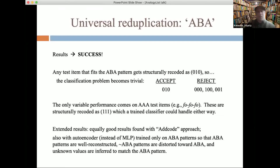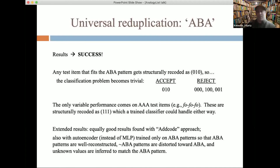To extend these results: what I presented used the recoding mode, where we replace the original input with the structural recoding. We get equally good results using the add coding approach combining original and re-represented input. You don't need a multilayer perceptron at all — we used an autoencoder trained only on ABA patterns. Patterns meeting the algebraic constraint are well-reconstructed; patterns that don't meet the constraint get distorted and reconstructed toward the expected ABA outcome, showing sensitivity to ABA versus non-ABA patterns and the ability to infer or complete a pattern.